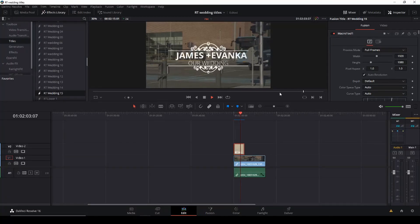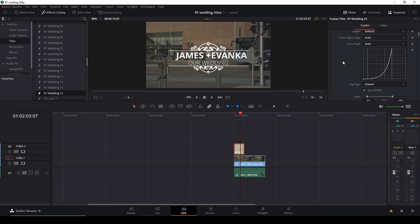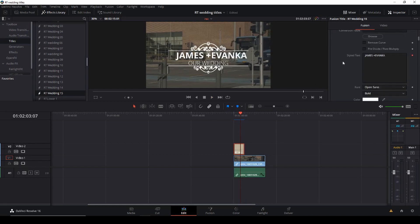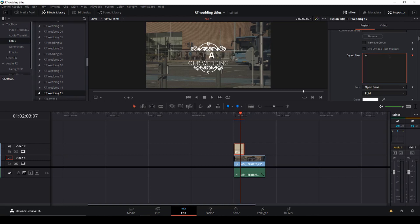Okay, so just a super quick look at how to change the titles so they can be used for something other than just wedding filmmaking — or you can just change them anyway. We will go into our Inspector, and in the Fusion tab we can then change the text so it makes more sense. So let's change that — in this case I'll just change that to the town I live in.